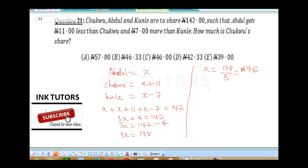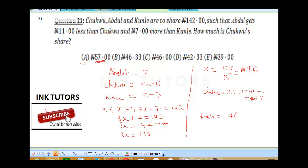The question asks how much is Chuku's money. Chuku equals X plus 11, that's 46 plus 11, which gives us 57 Naira. And that's what the question asked. The correct answer is A. For Kunle: 46 minus 7 gives us 39 Naira.